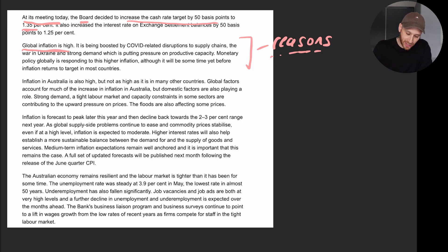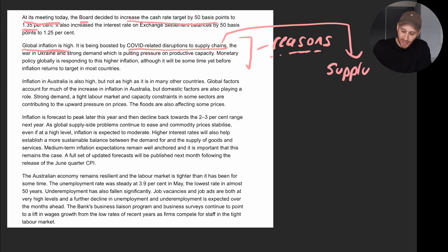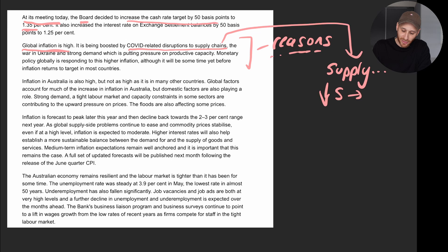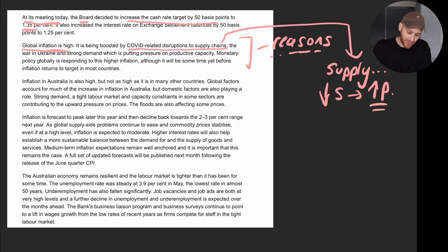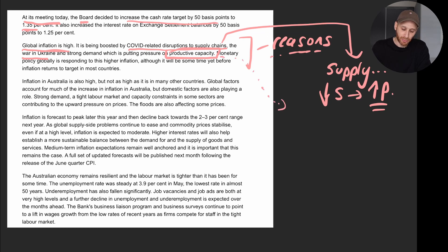Why is it happening? COVID-related disruptions to supply chains. There is a challenge in terms of supply, and we know from economic theory that a reduction in supply leads to higher prices. Along with that, we've got the war in Ukraine, which is putting pressure on productive capacity — what we're really talking about here is aggregate supply, total supply.